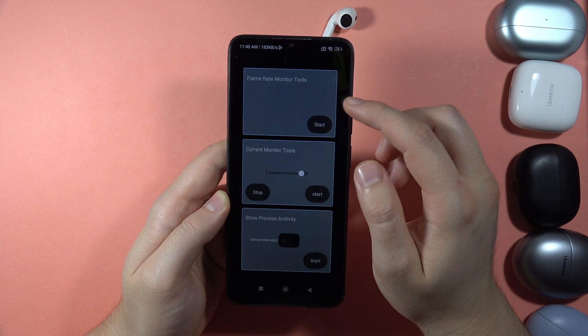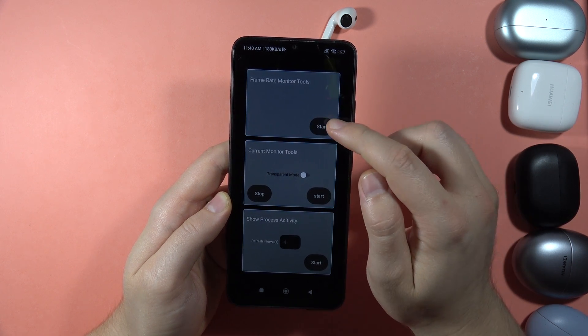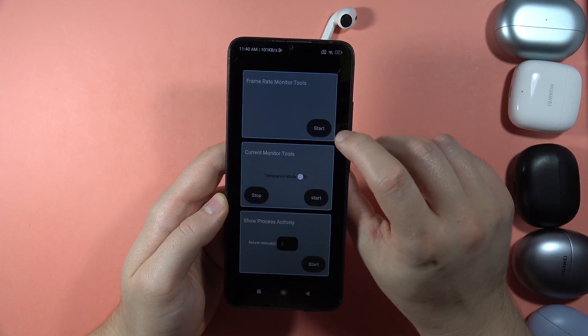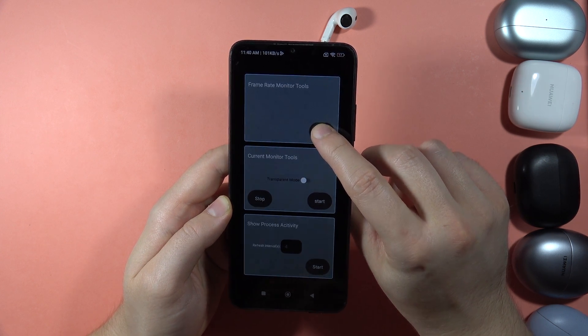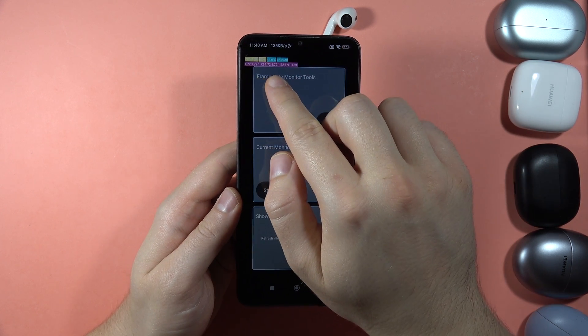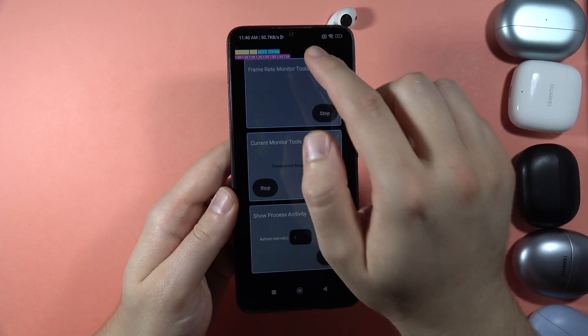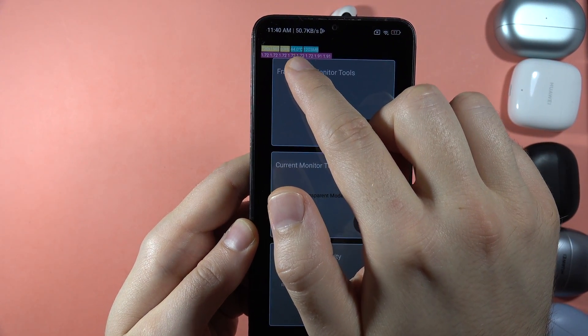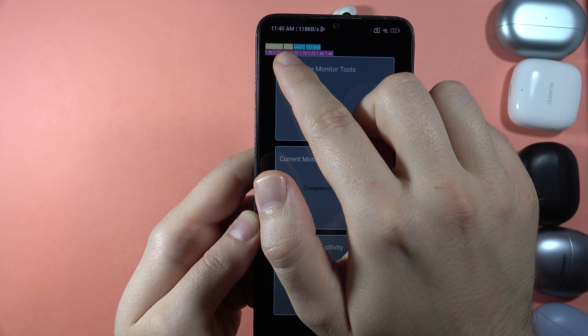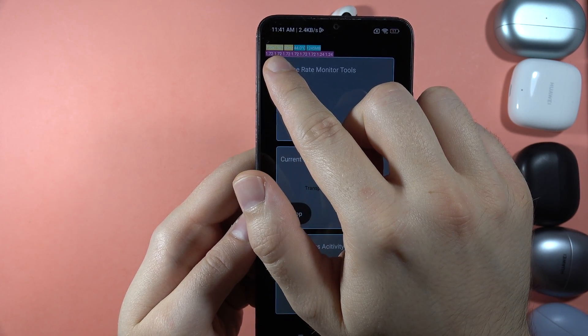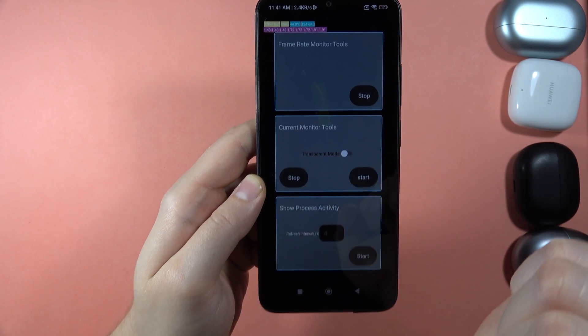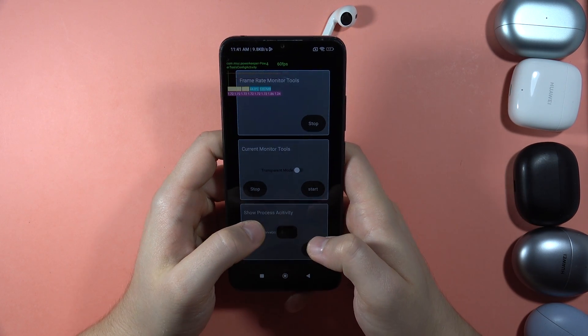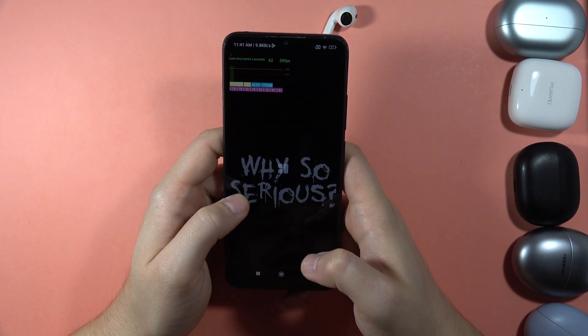So when you open it, you can click on the Frame Rate Monitor Tools. And when you click on the Start button, you can actually find the information about the temperature of your battery. There it is. The Frame Rate Monitor, the resolution of the screen, and the memory usage. So that's the two first tips that I can show you on this device.